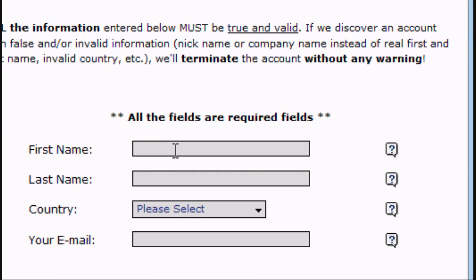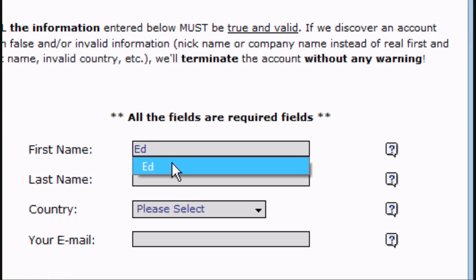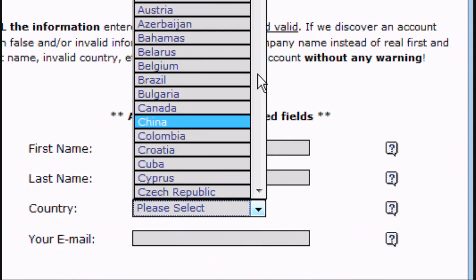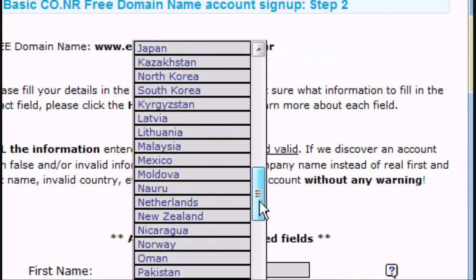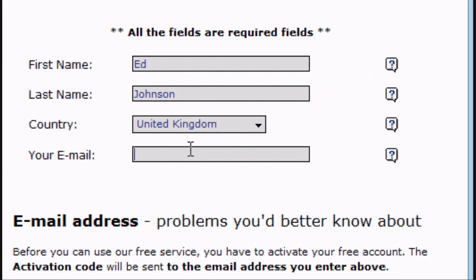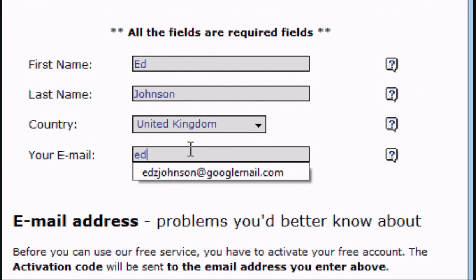Now you enter your details, so your first name, Ed, your last name, Johnson, the country which you're currently in or your home country, and your email address.